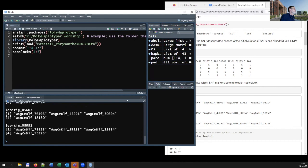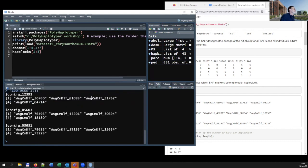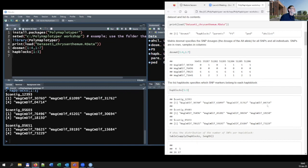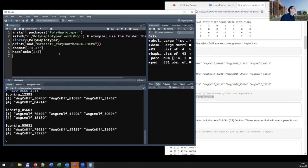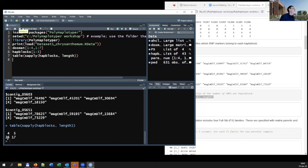If we look at the first three haploblocks in this list, we see that they each consist of four different markers. In this case, the SNP array was developed by sequencing a large number of accessions, and the contigs from that sequencing are used to define the haploblocks.